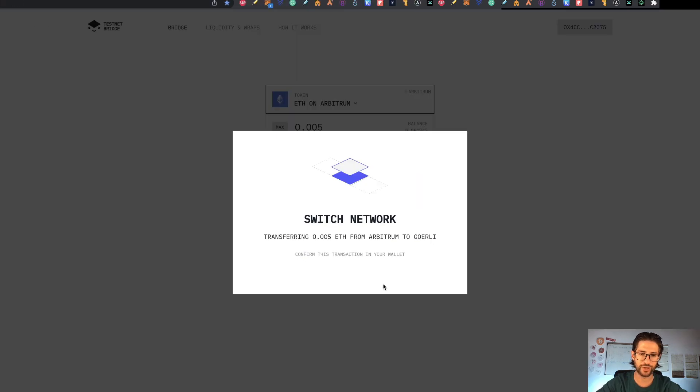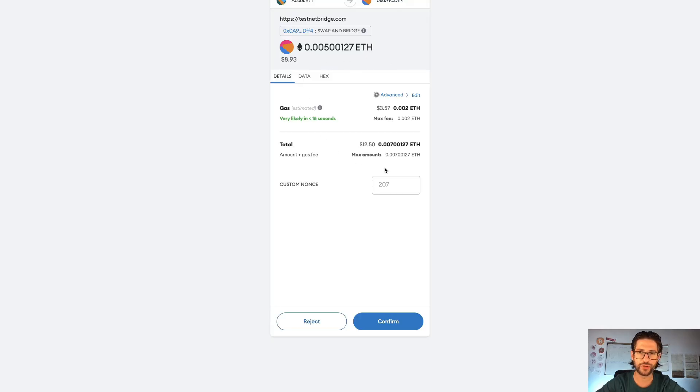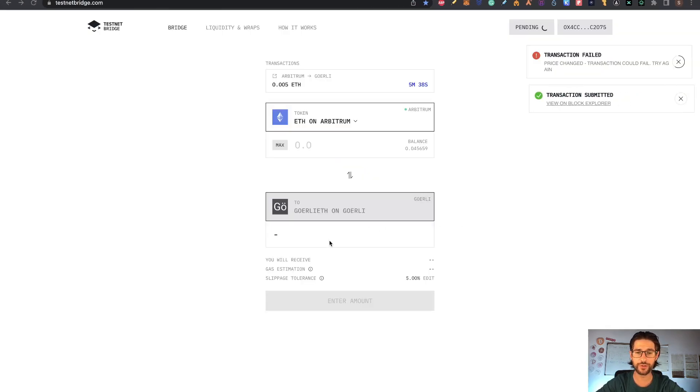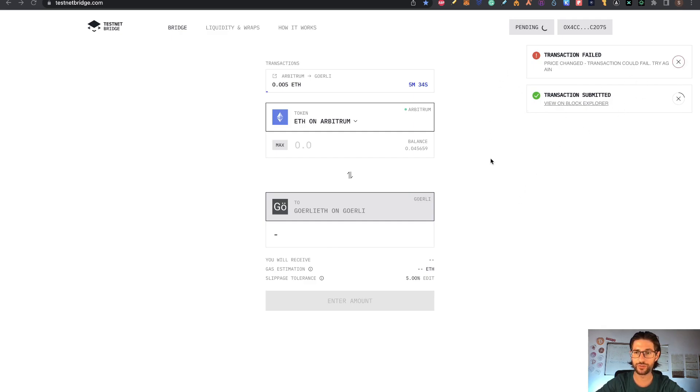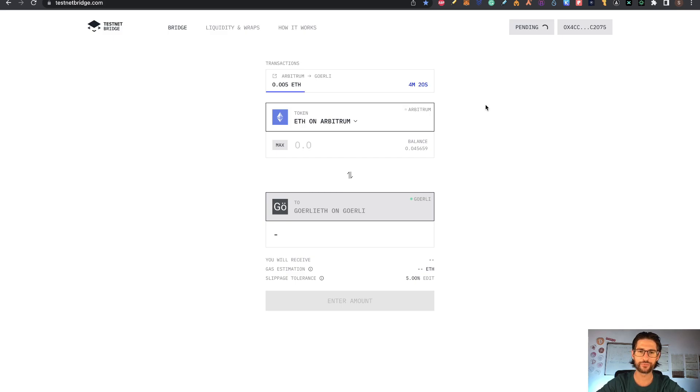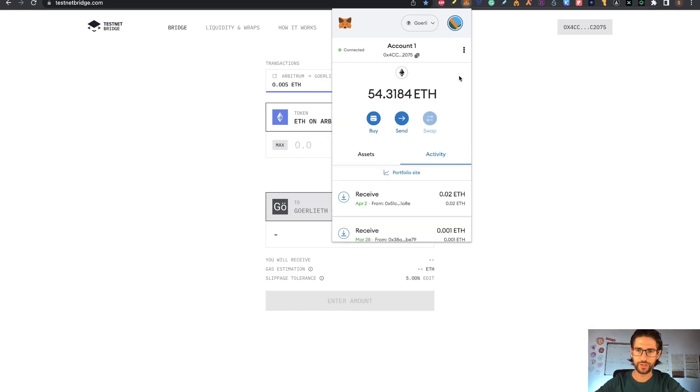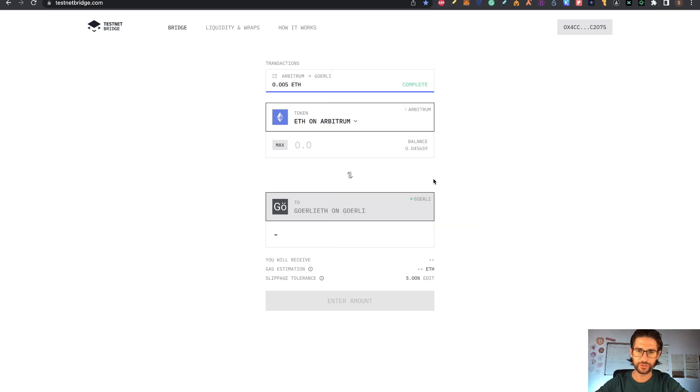Transaction submitted. We need to wait for pending transaction. Basically, you need to wait like five or ten minutes on this. Now you can see it says 'complete' here. If I check my Goerli Ethereum wallet, I have 54 tokens already there. Transaction worked. The next thing that you can do is go to Liquidity and Wraps. Here again, you can send Ethereum into wrapped Ethereum on Goerli. You have some liquidity pools. I recommend you to enter into one.